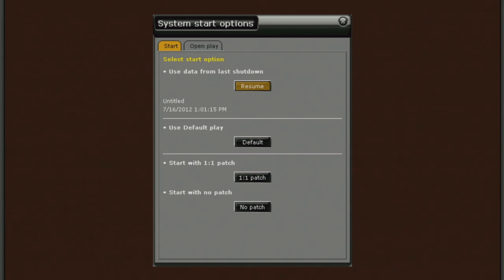This allows us to load in settings we've chosen to use as a template. Or we can start a new show with either a one-to-one patch or with no patch.